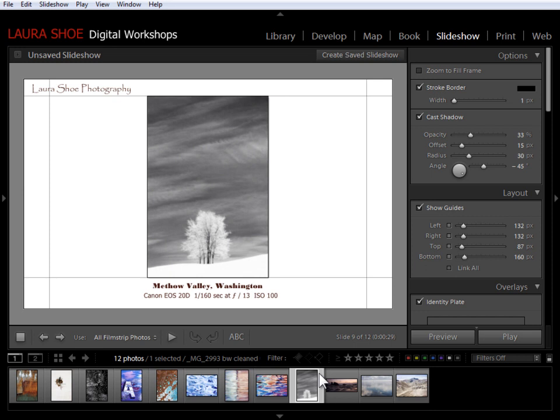This concludes the lesson on how to add text to your photo slides in a slideshow. In the next video, I'm going to talk about how to add beginning and ending title slides to your slideshows.